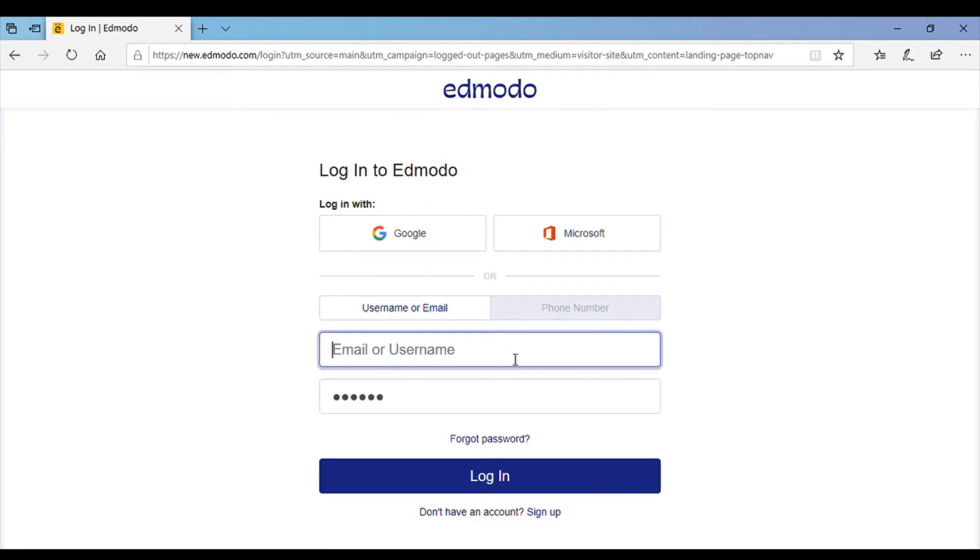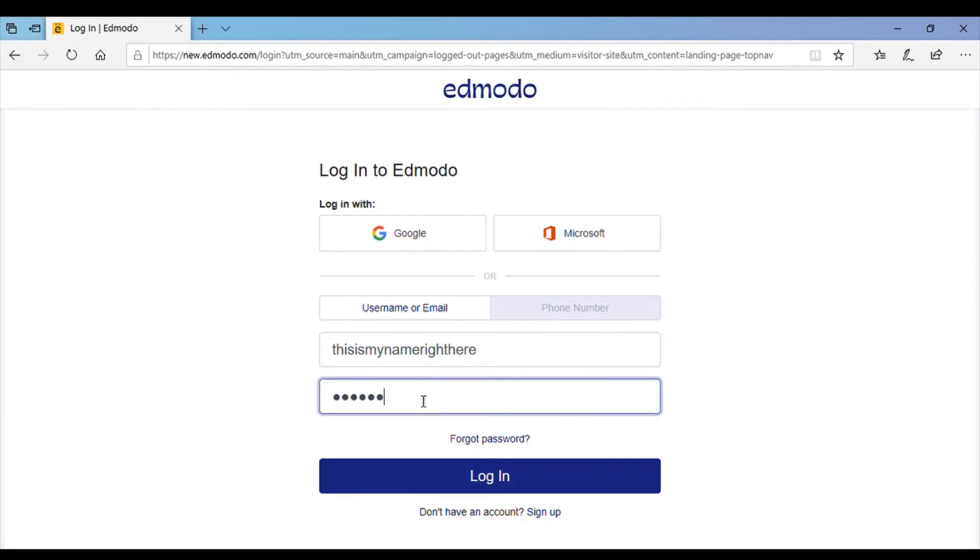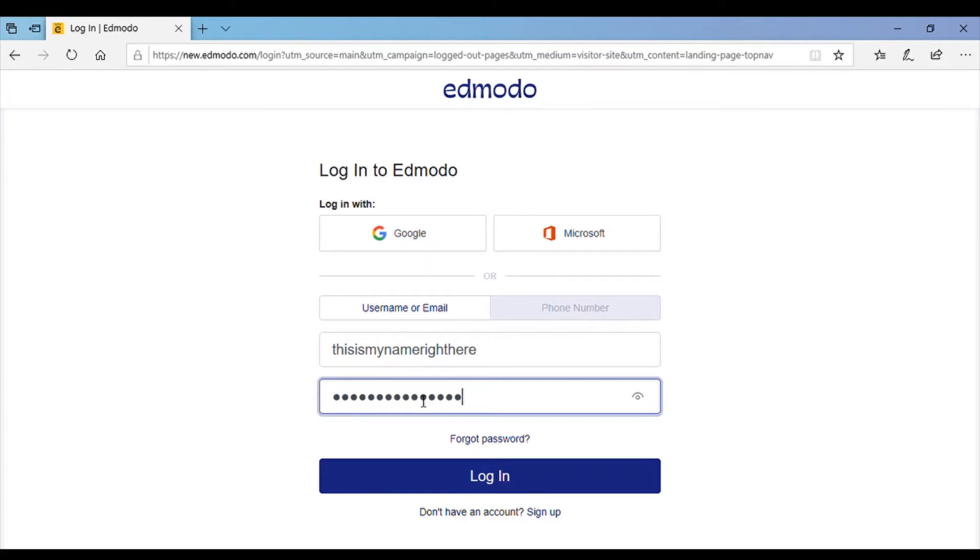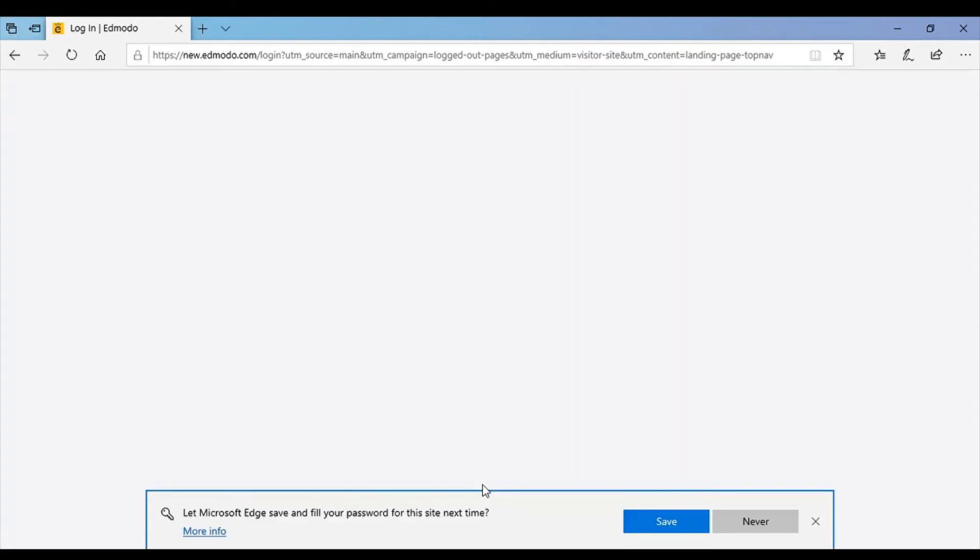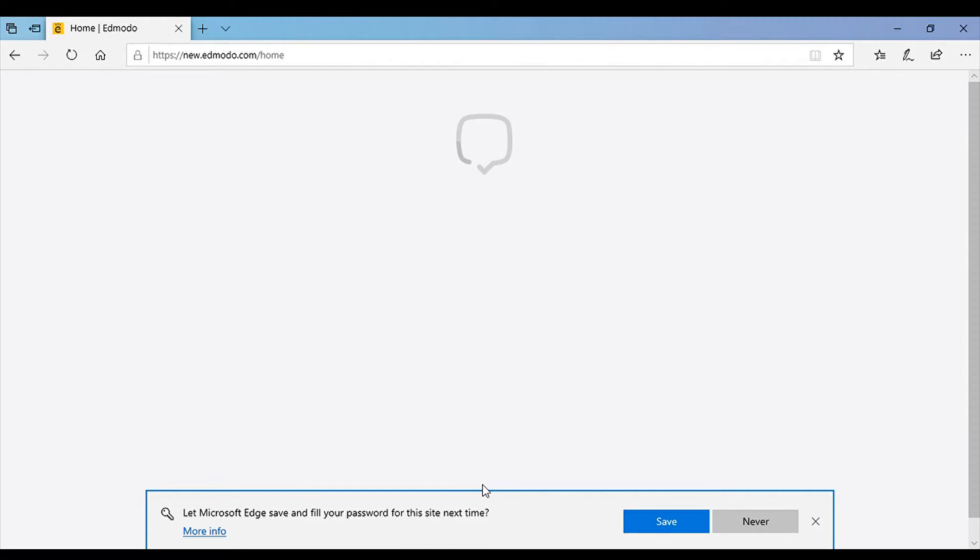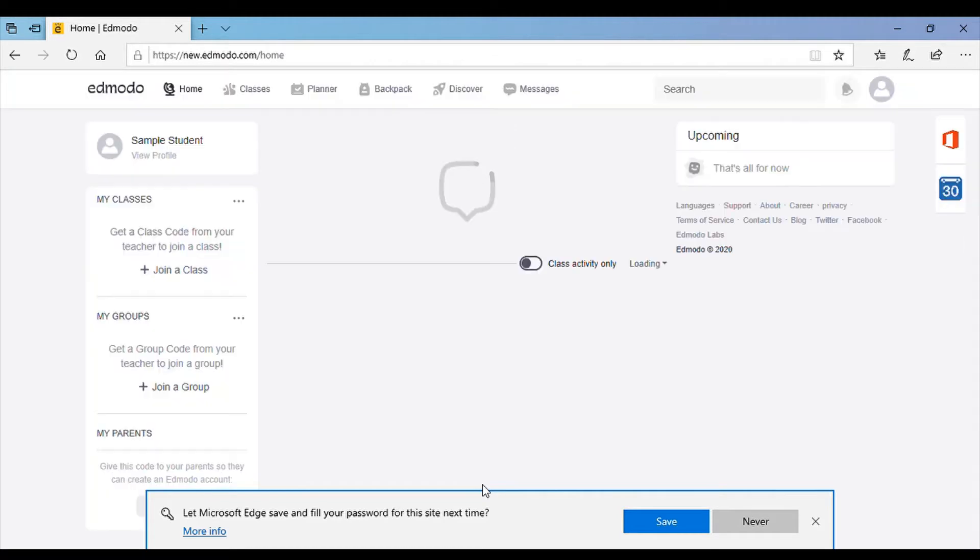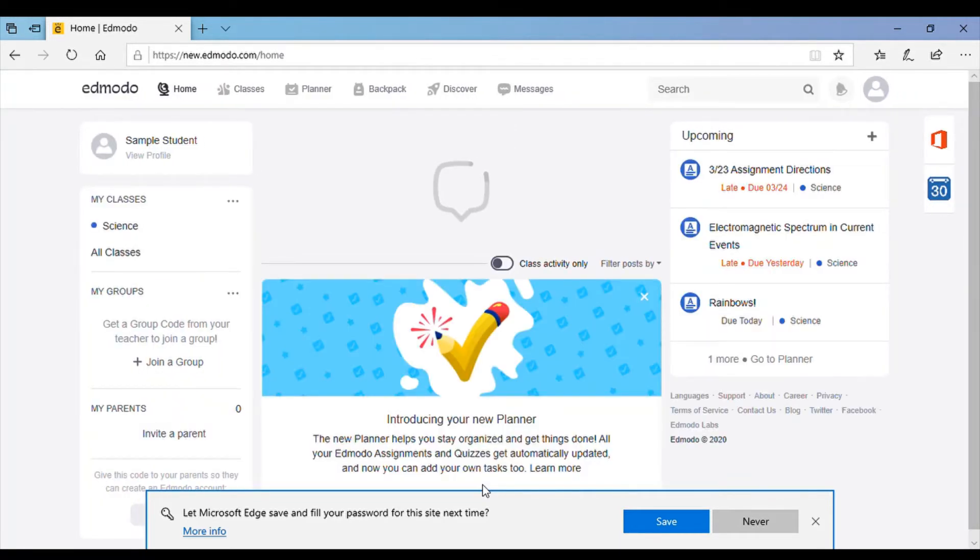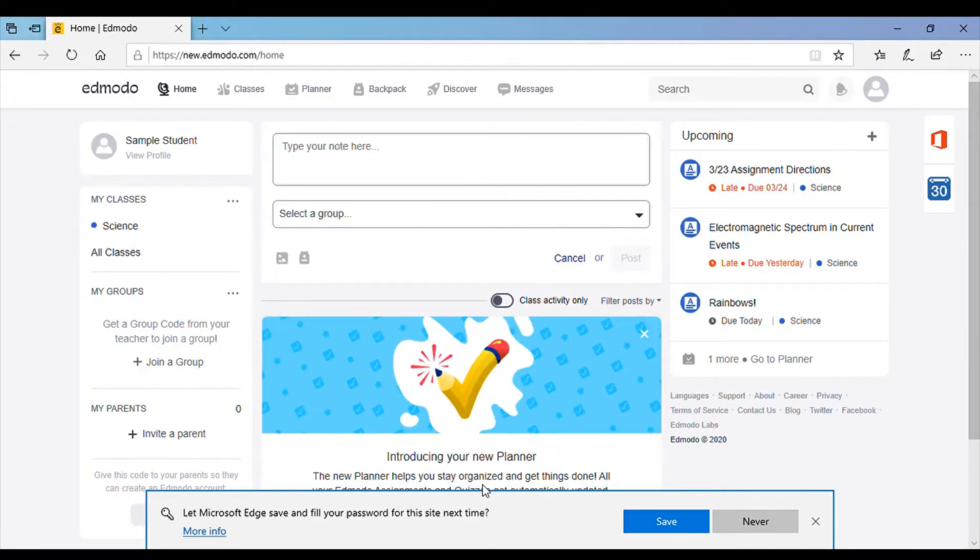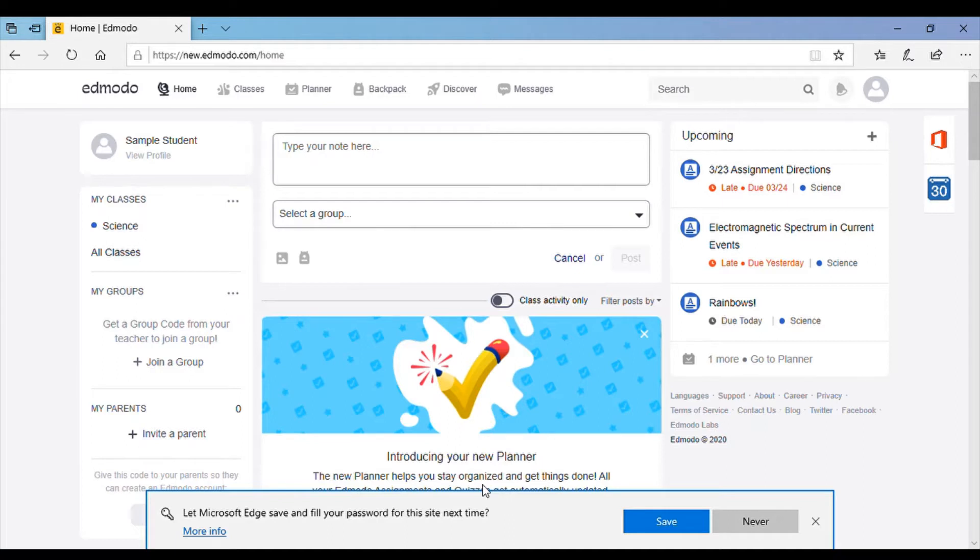You should already have an account set up. If you can't remember your password, you should email one teacher and just one teacher because every time somebody accesses your account to send you a new password, it resets it. So just ask one teacher to reset your password and send you the information so you can log in and then you can set a new password that you'll remember.